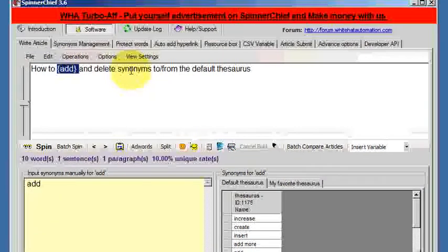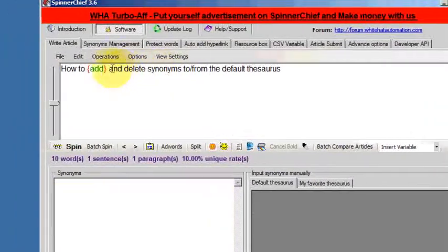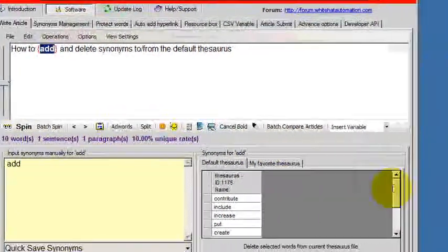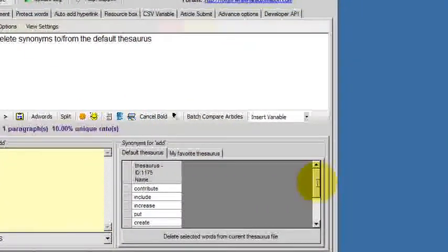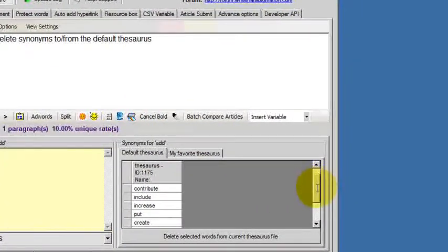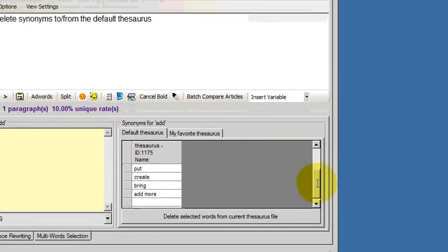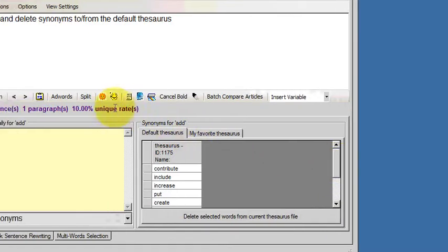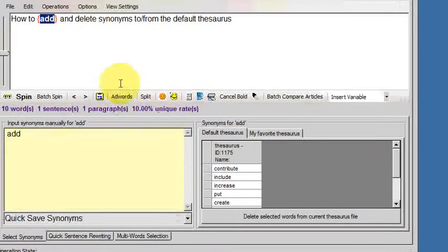That's it finished. I'll click off there and click back onto the word add, and we can see that the word we deleted, which is the word combine, has gone now, it's not there anymore.